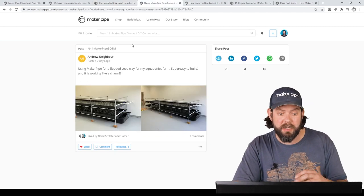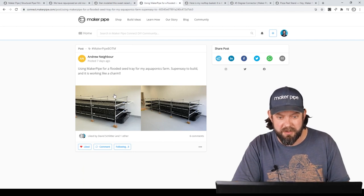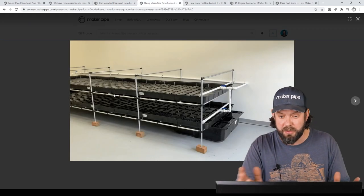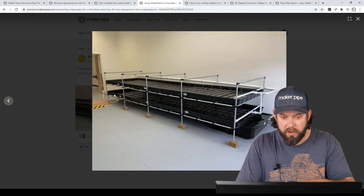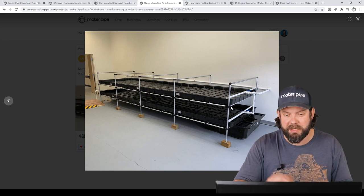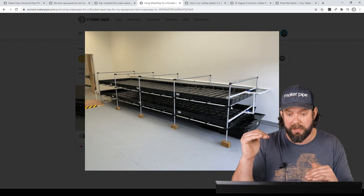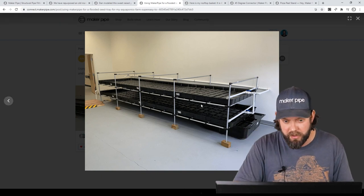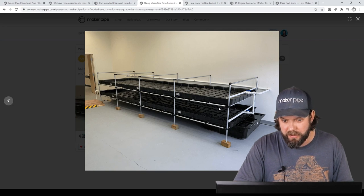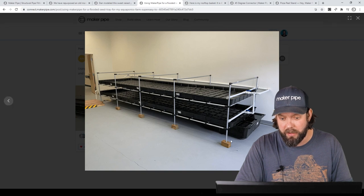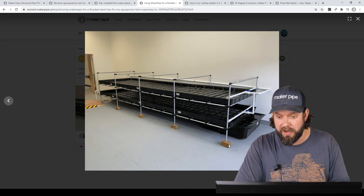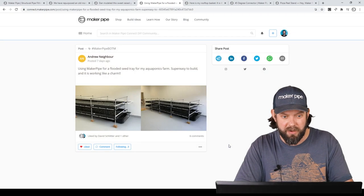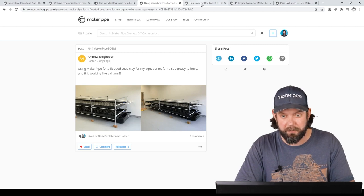Next one we've got is by Andrew. And he made a flooded seed tray for his aquaponics farm. He said it was super easy to build, worked like a charm. And he's got these large trays that he floods and they're at an angle. So you can see he staggered or adjusted where he put the connectors on the vertical pipes so he could achieve that slope. And you've got them sloping down that way. And just a really simple build, but it does exactly what he wants to. I like the feet he came up with. These look like four by four posts drilled out and the conduit put in. Looks like a great build, Andrew. Thanks so much for putting it up on the website. I know a lot of people are going to like seeing that.